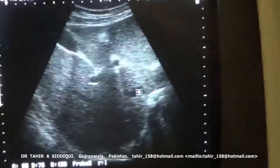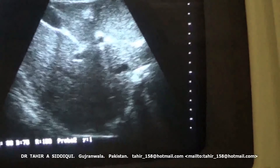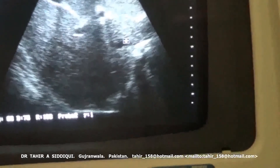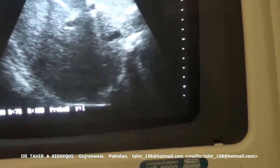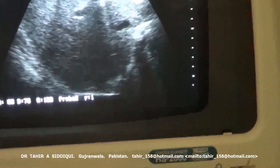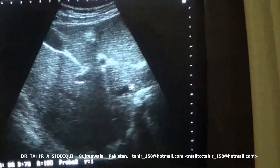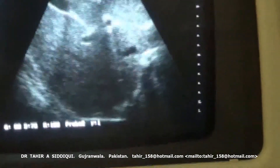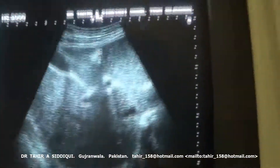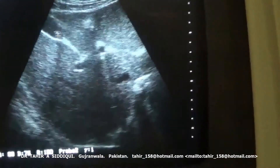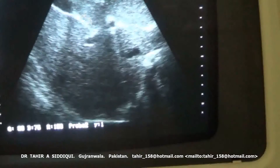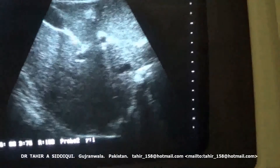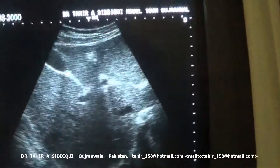The area bounded by the ligamentum venosum and IVC is the caudate lobe of the liver. This is the caudate lobe — segment one of the liver — in transverse section. This is the ligamentum teres in transverse section. This is the median lobar fissure.